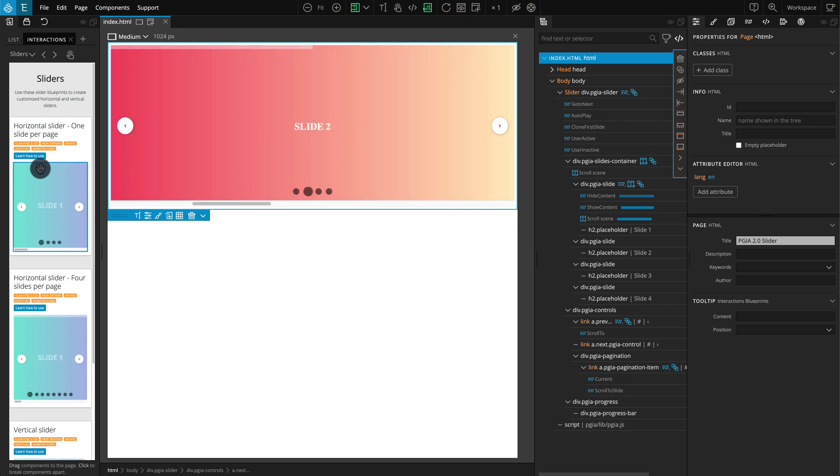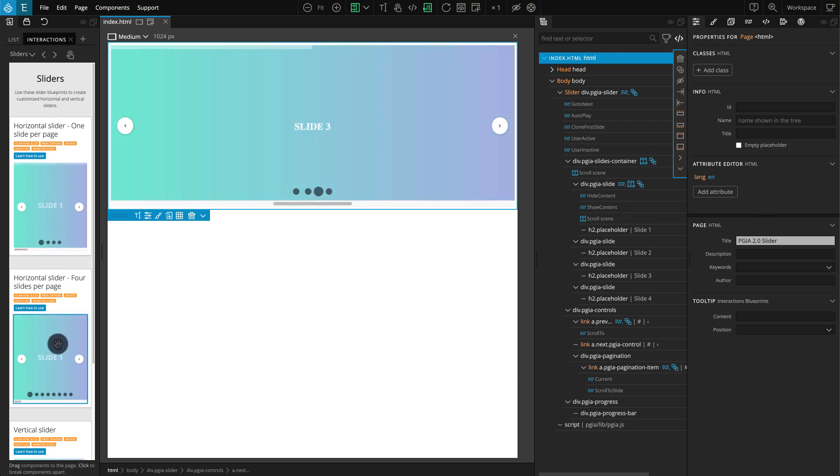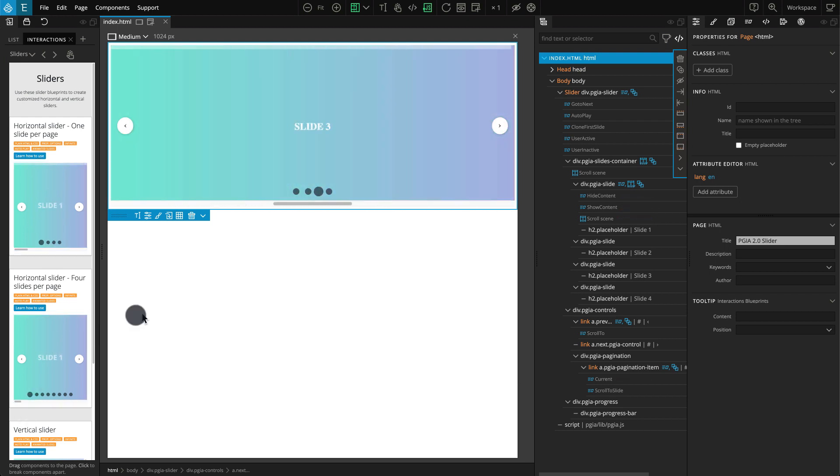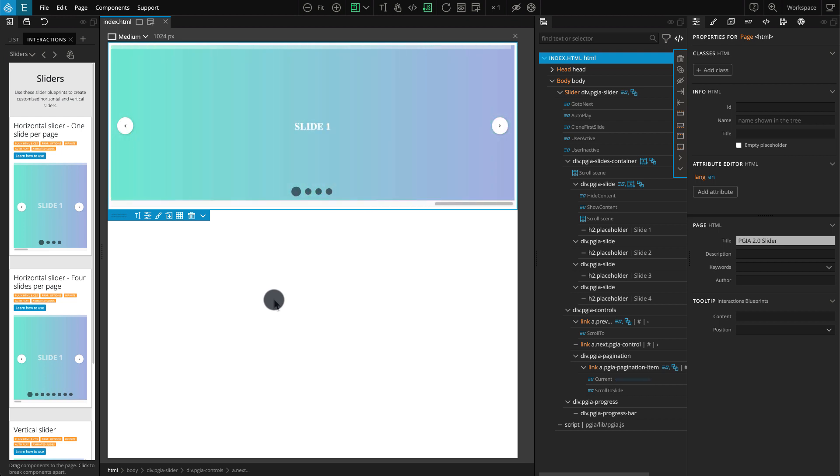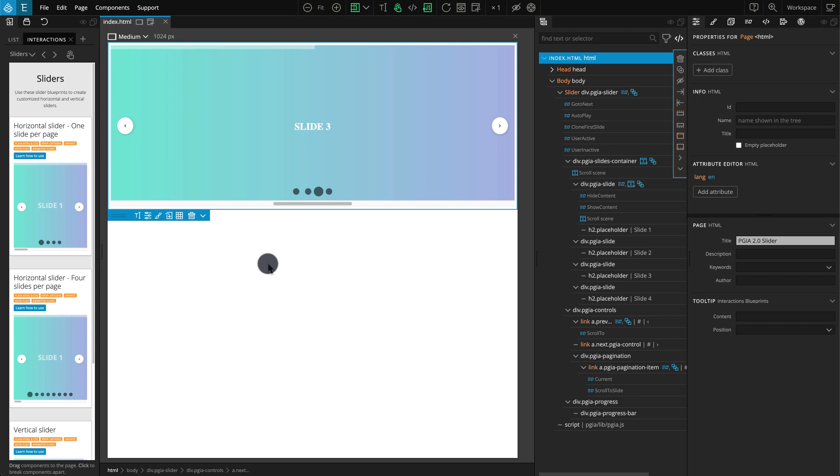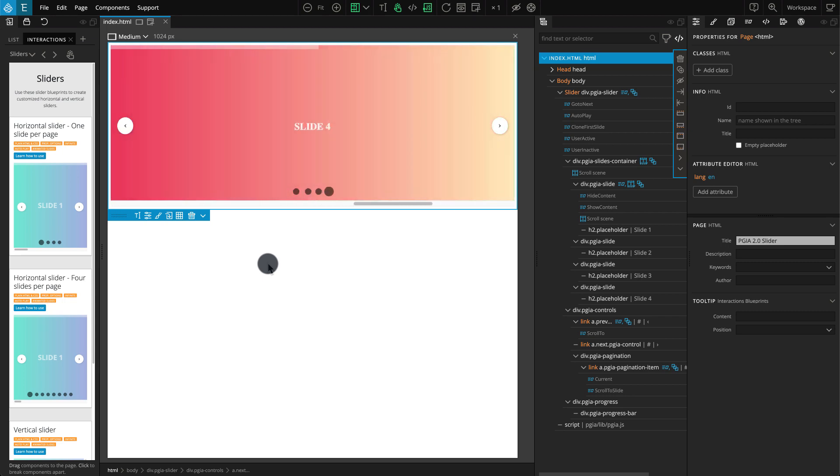That being said, nothing beats looking under the hood to learn how things are made and unlock the full power of PineGrow Interactions. Now let's build this slider with PineGrow Interactions.